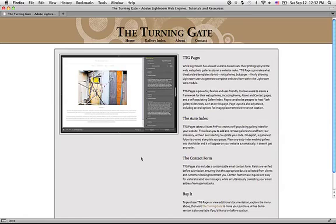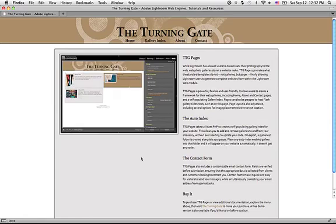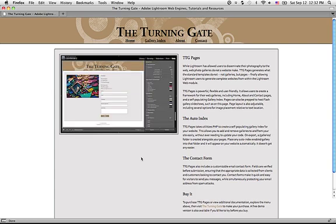Hello, this is Matthew Campagna from TheTurningGate.net. In this video, I'm going to give you a quick demonstration and overview of the new TTG Pages 3.0.